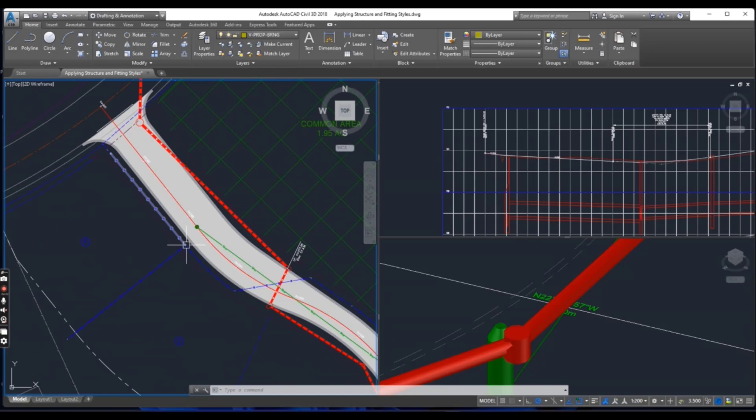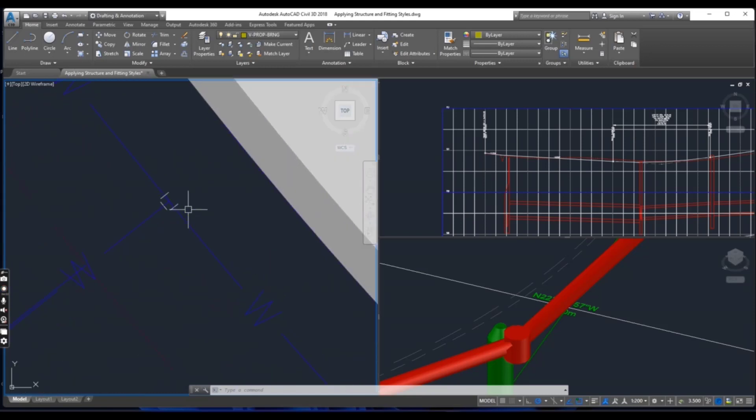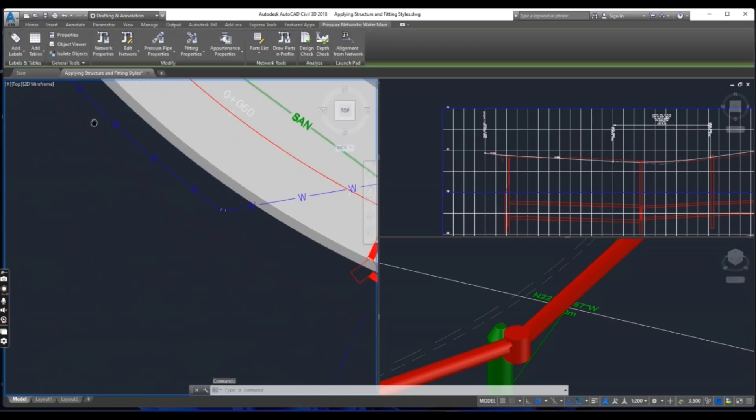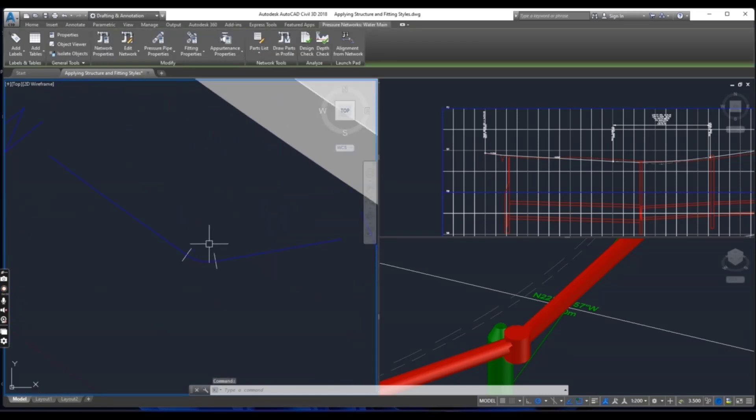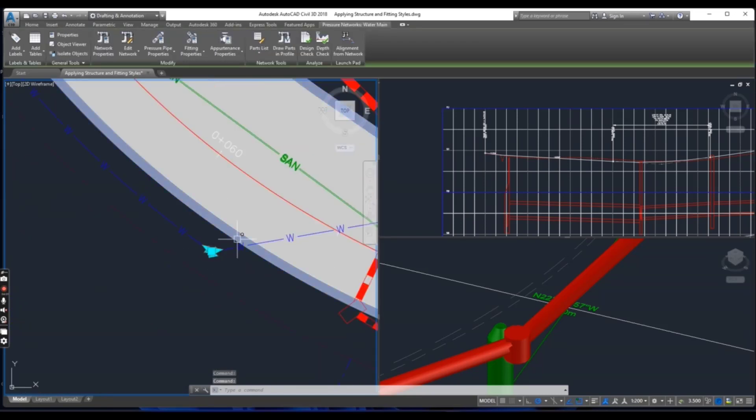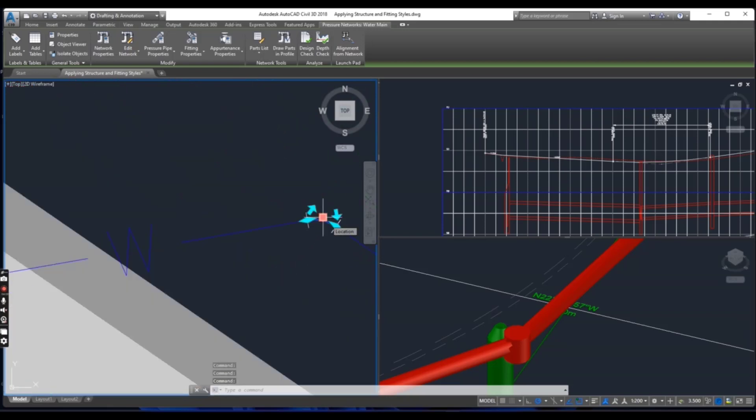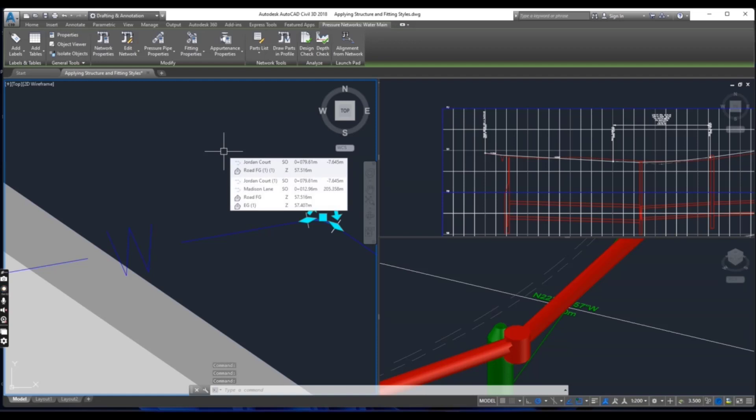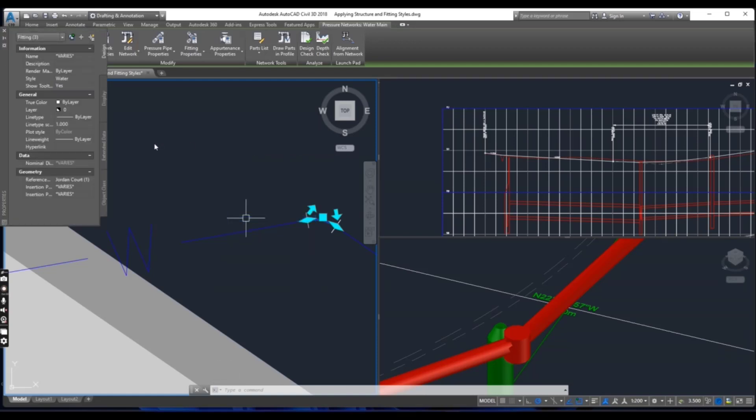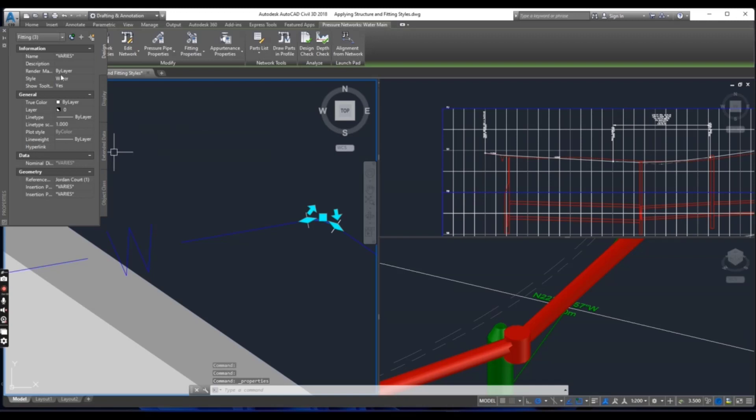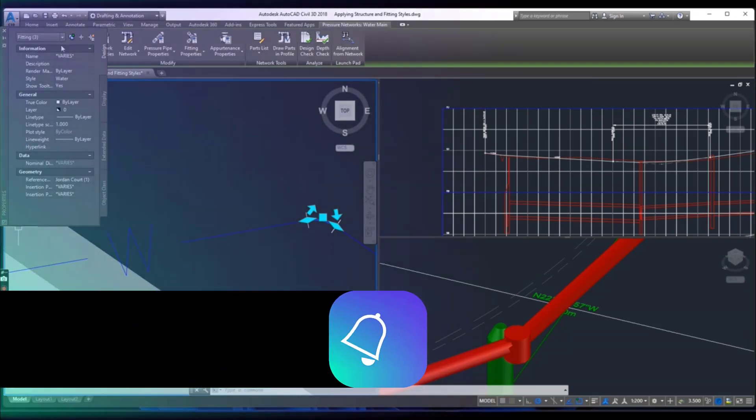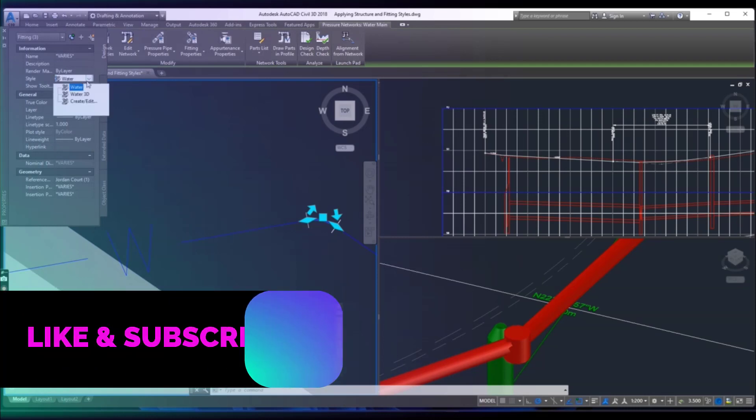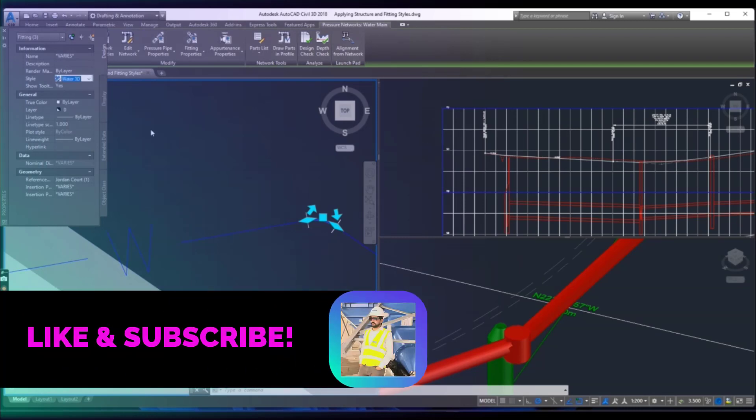Now click the fitting T here and two elbows. Right click and go to properties. Now change the style to water 3D.